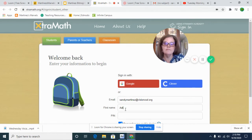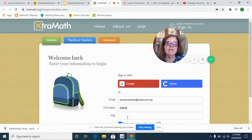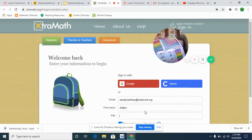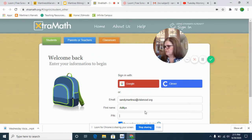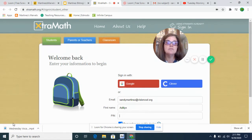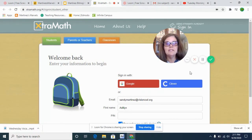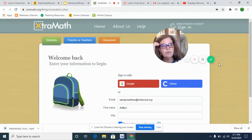Then you're going to type in your name. And you're also going to type in your pin, which is on that colorful card I gave you. It's on that other side there, so you'll see your pin for Extra Math. It starts with X — like Extra Math, as you can see up here at the top.